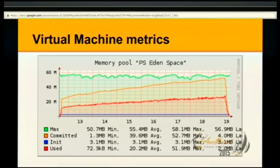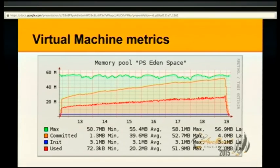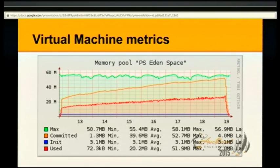And then you get something like this — Java memory. You see that the used and committed memory slowly builds up and eventually garbage collection is run, and all the objects in this memory segment are either deleted because they're not used anymore, or moved to a different memory segment called the young generation. That's something you can get out of a JVM fairly easily.